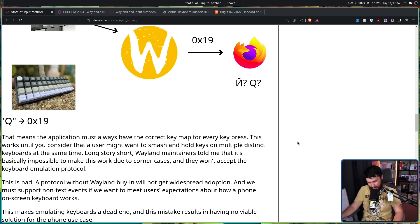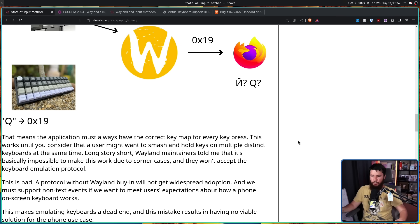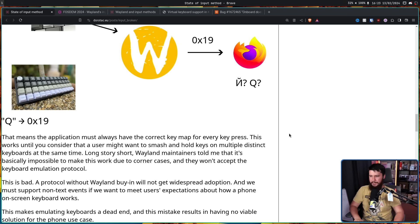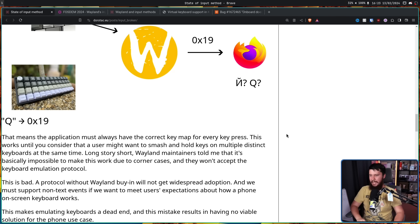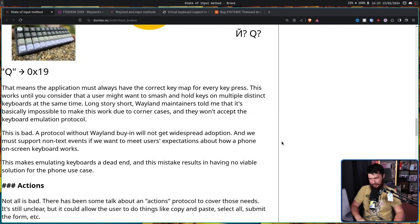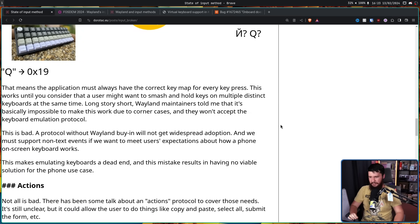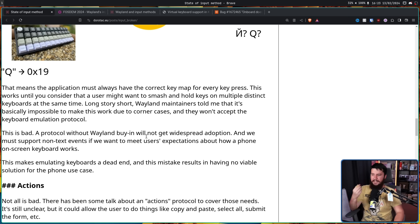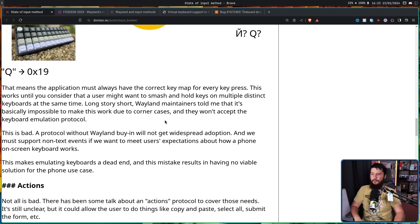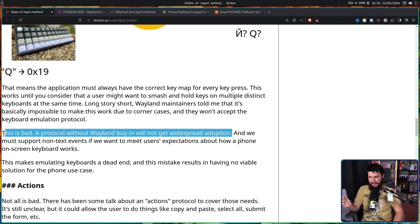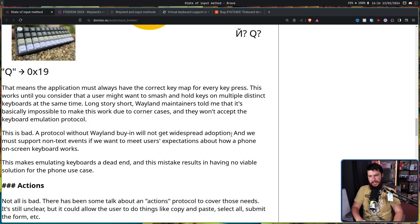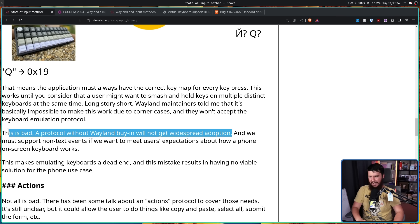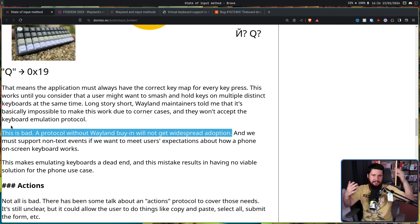That means the application must always have the correct key map for every key press. This works until you consider the user might want to press multiple keys on multiple distinct keyboards at the same time. Long story short, Wayland maintainers told me that it's basically impossible to make this work due to corner cases and they won't accept the keyboard emulation protocol. This is bad. A protocol without Wayland buy-in will not get widespread adoption and we must support non-text events if we want to meet users' expectations about how a phone on-screen keyboard works. This makes emulating keyboards a dead end and this mistake results in having no viable solution for the phone use case. This line right here is a big part of the reason why I didn't really take the X11 Compact Protocols repo seriously. Because if you're trying to do things outside of upstream Wayland, they're probably never going to be implemented in the desktops that actually matter.